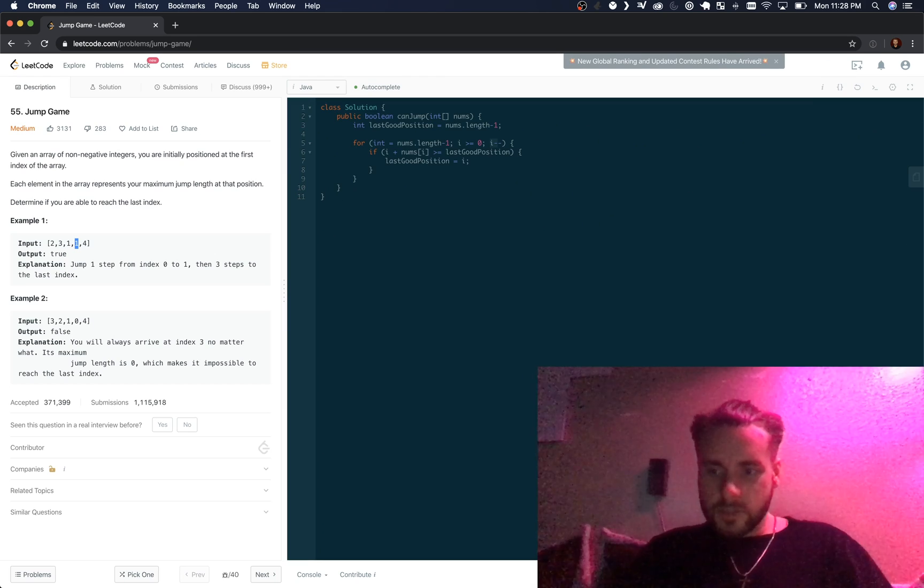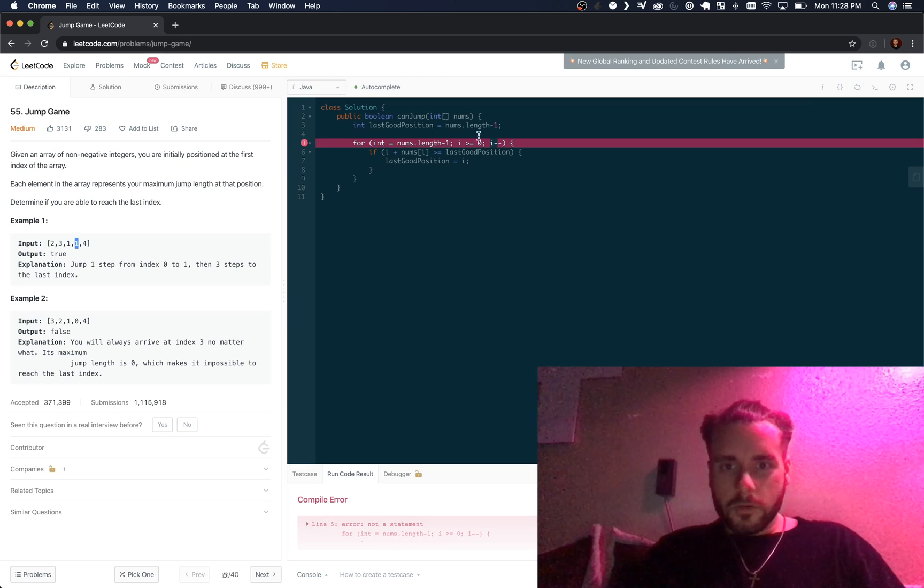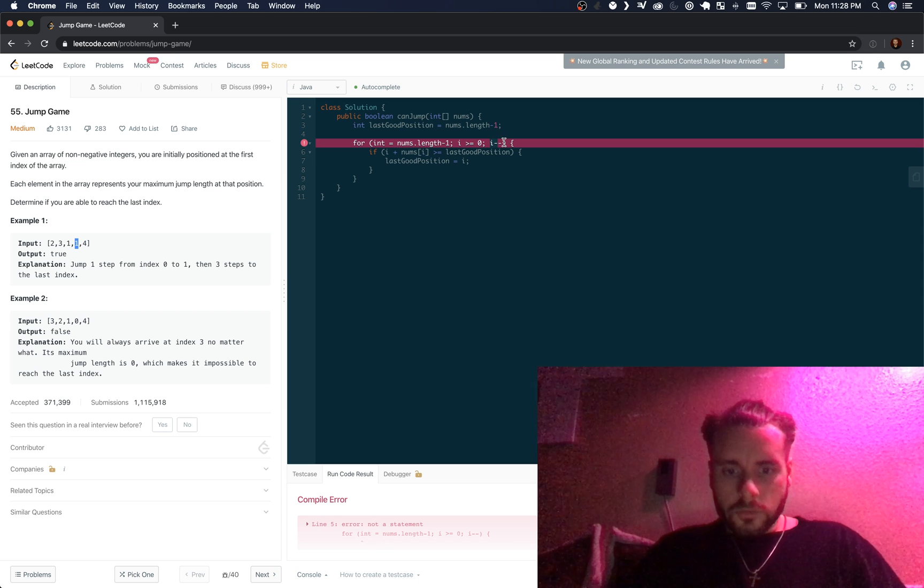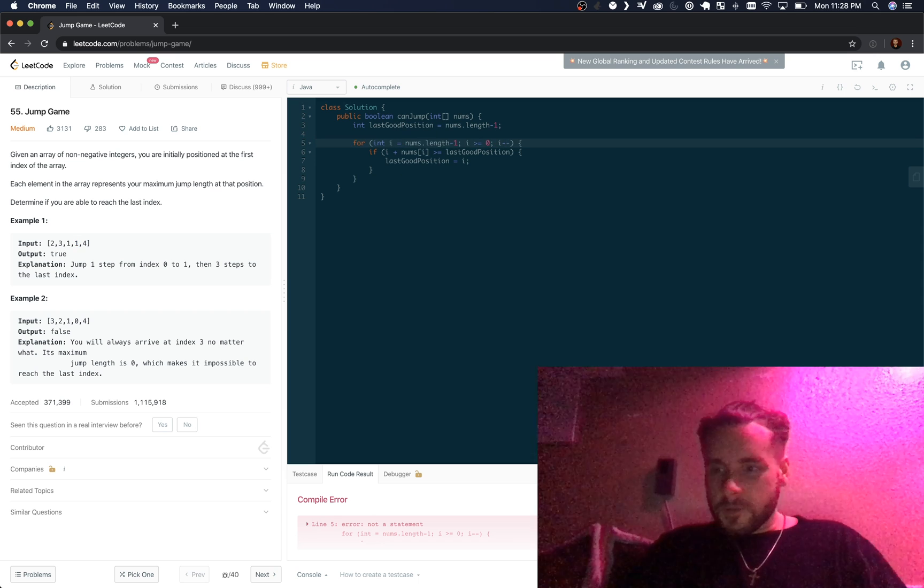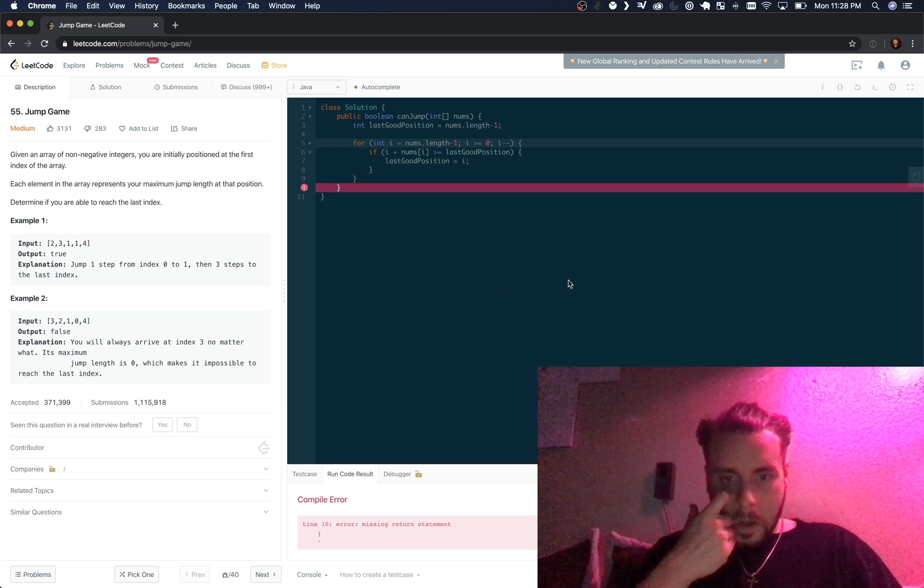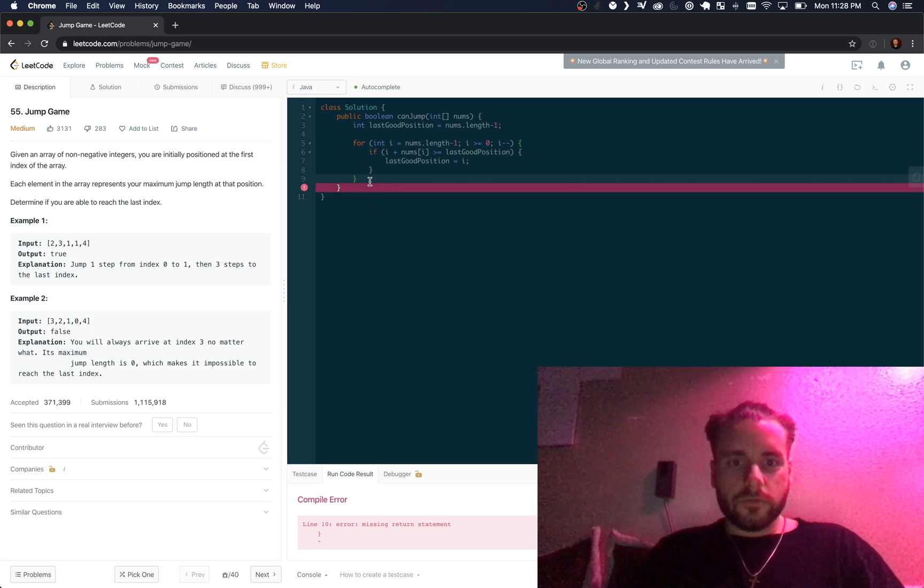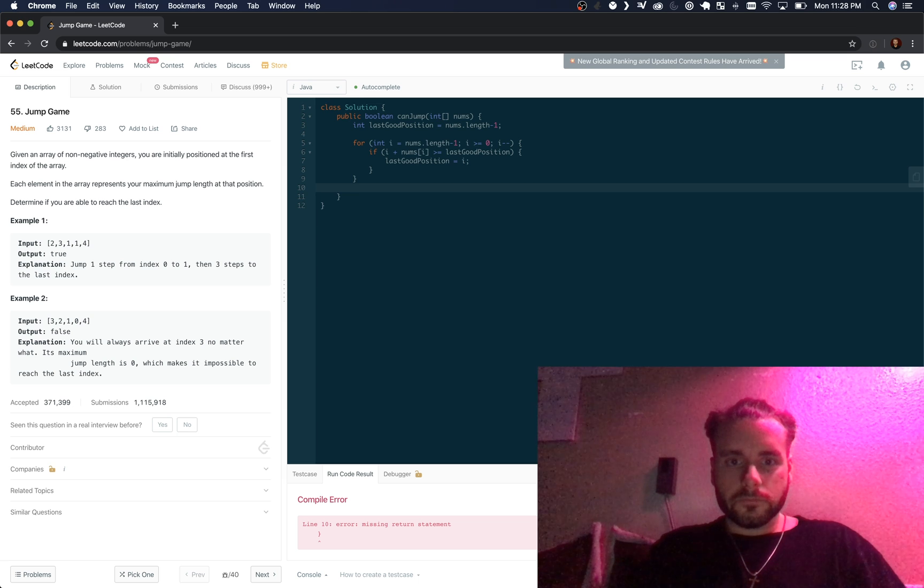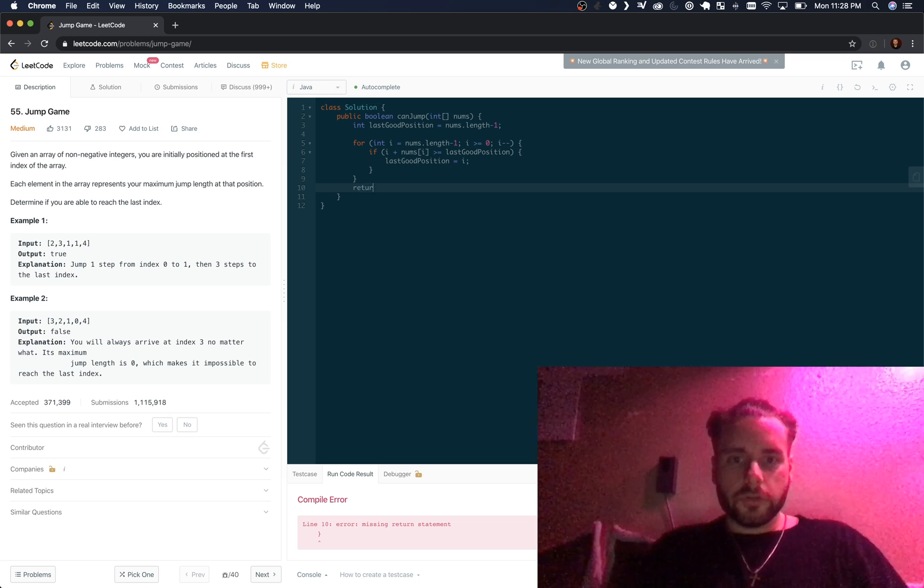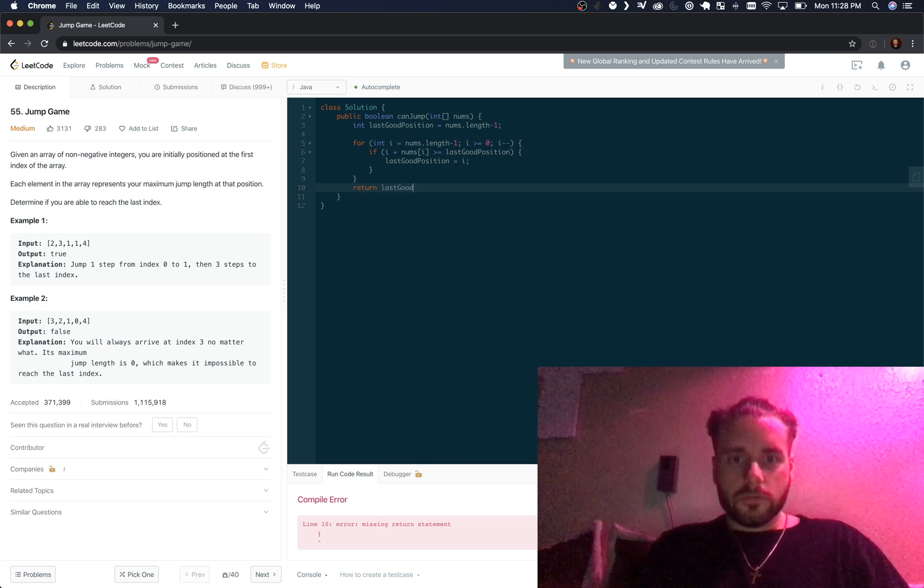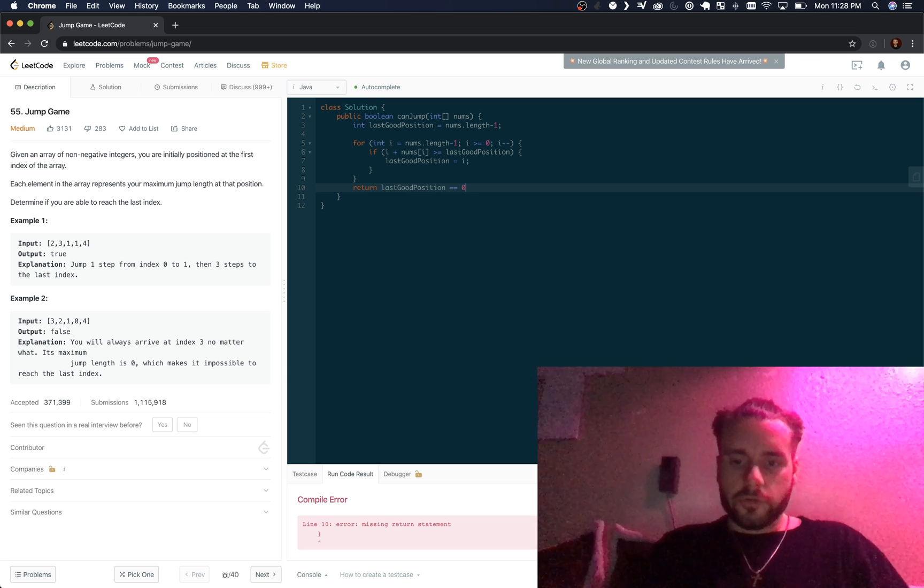Oh I didn't even put it in. All right, now let's try it. Oh and then we just have to return, if it's zero then we're going to return true.